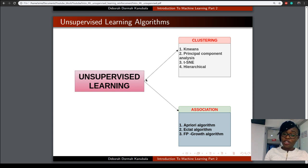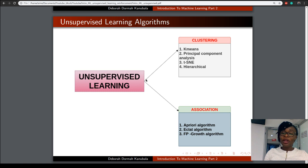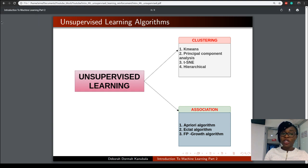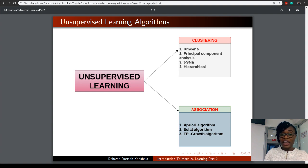If you enjoyed this video, please make sure you subscribe to my channel by clicking on the subscribe button below, and share this video with others who would learn something from it. In my next video, I will touch on Reinforcement Learning and explore how it is applied to different areas. Thank you very much and see you in my next video.